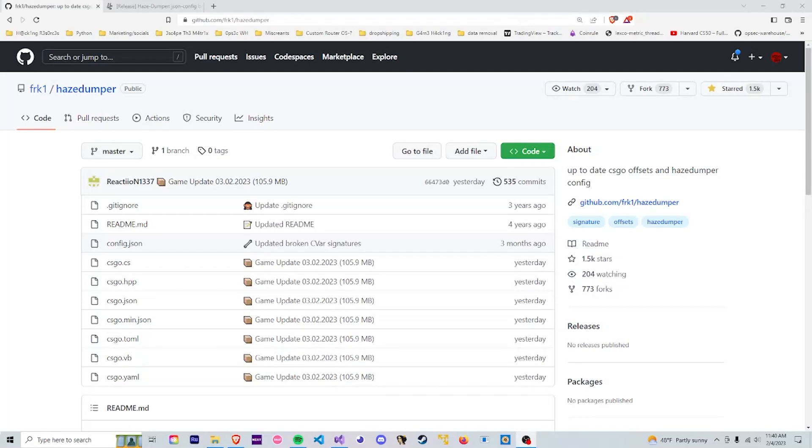Yo what's up guys, today I'm going to be doing a quick tutorial on how to use HazeDumper and what offsets are. HazeDumper is a widely and very popular tool used to get offsets after every update.